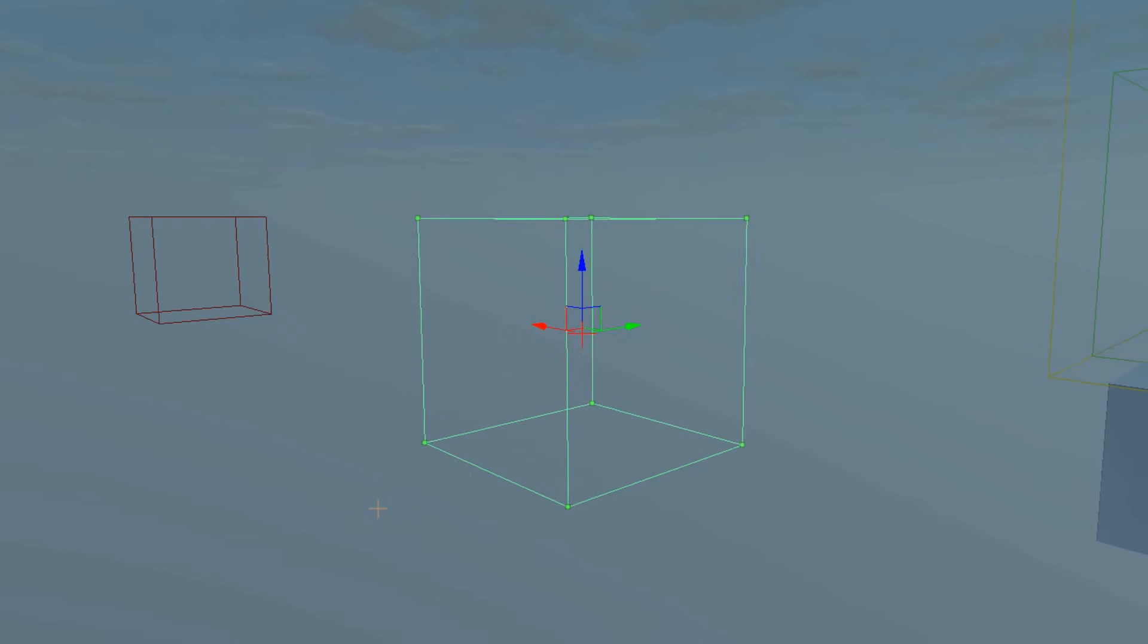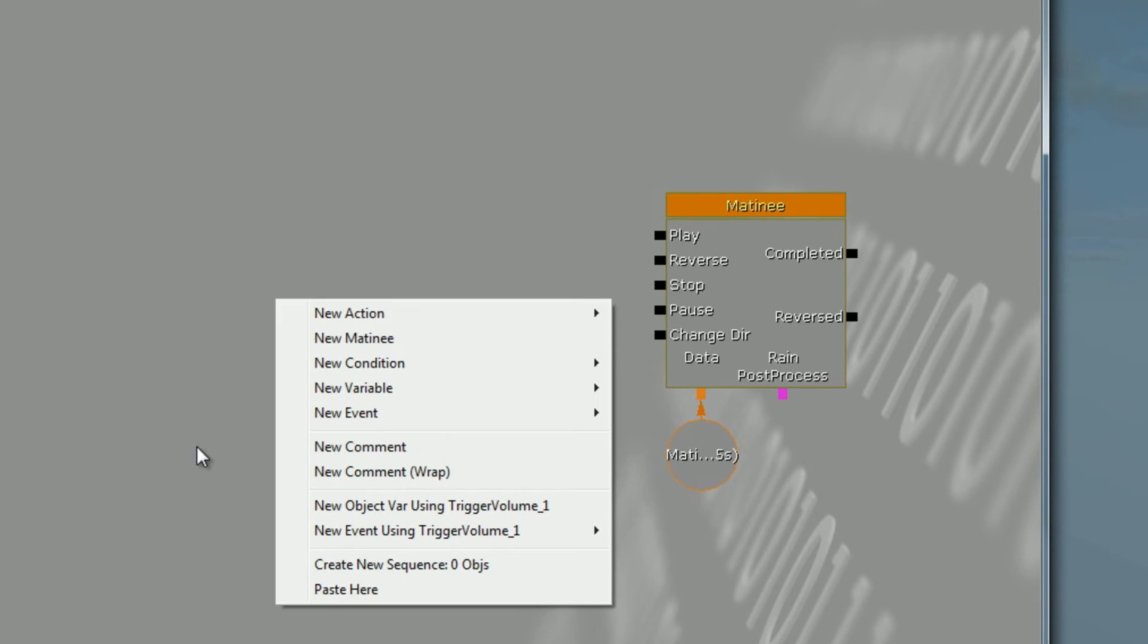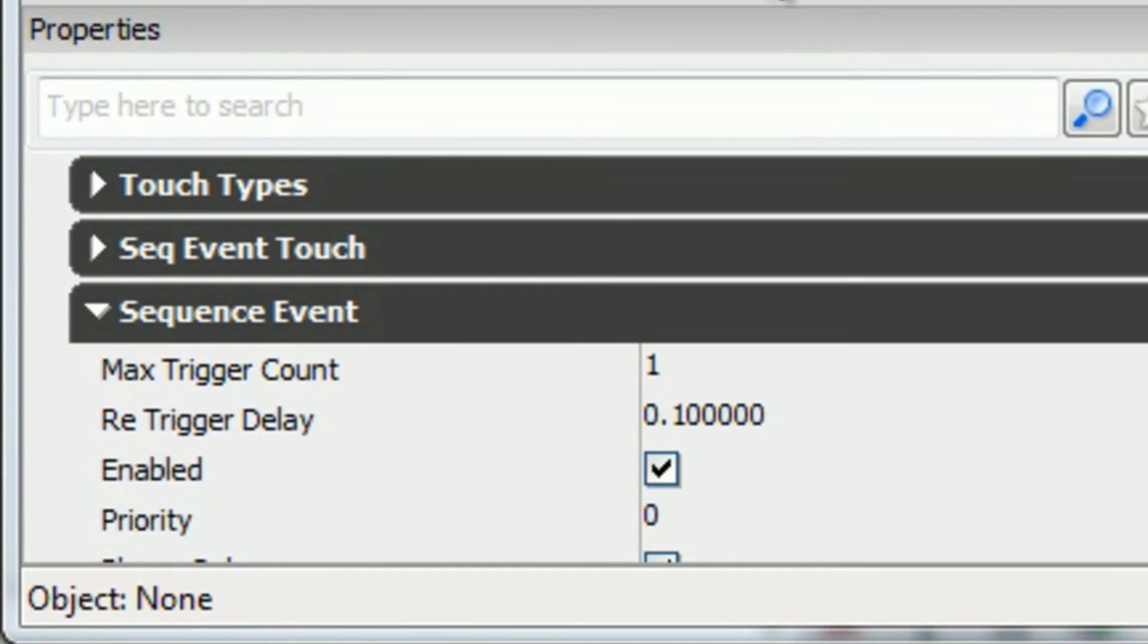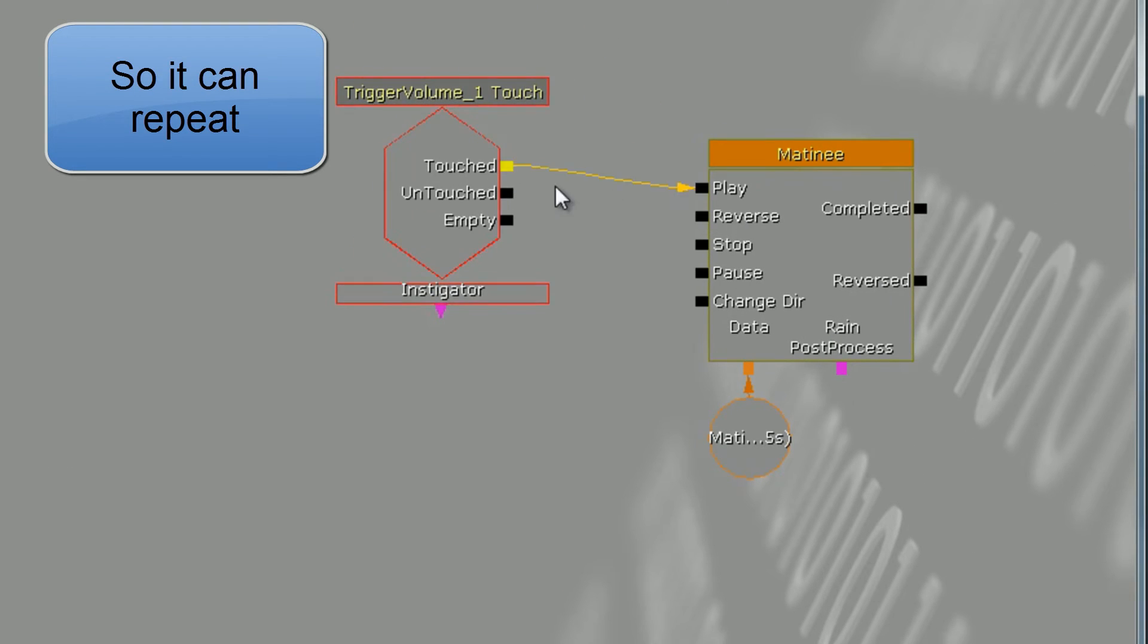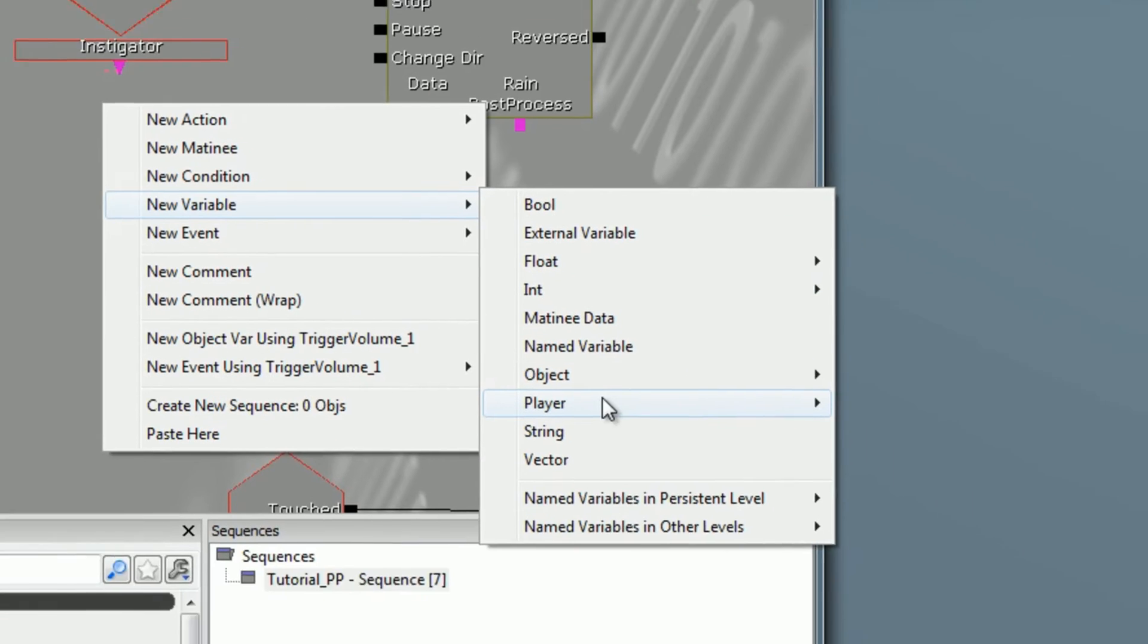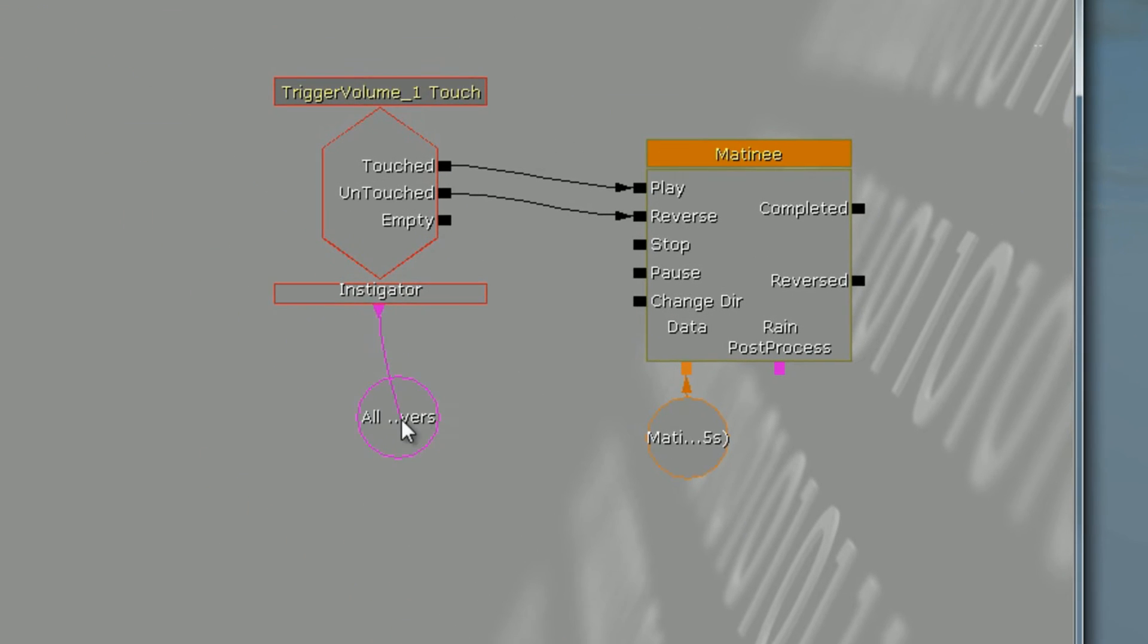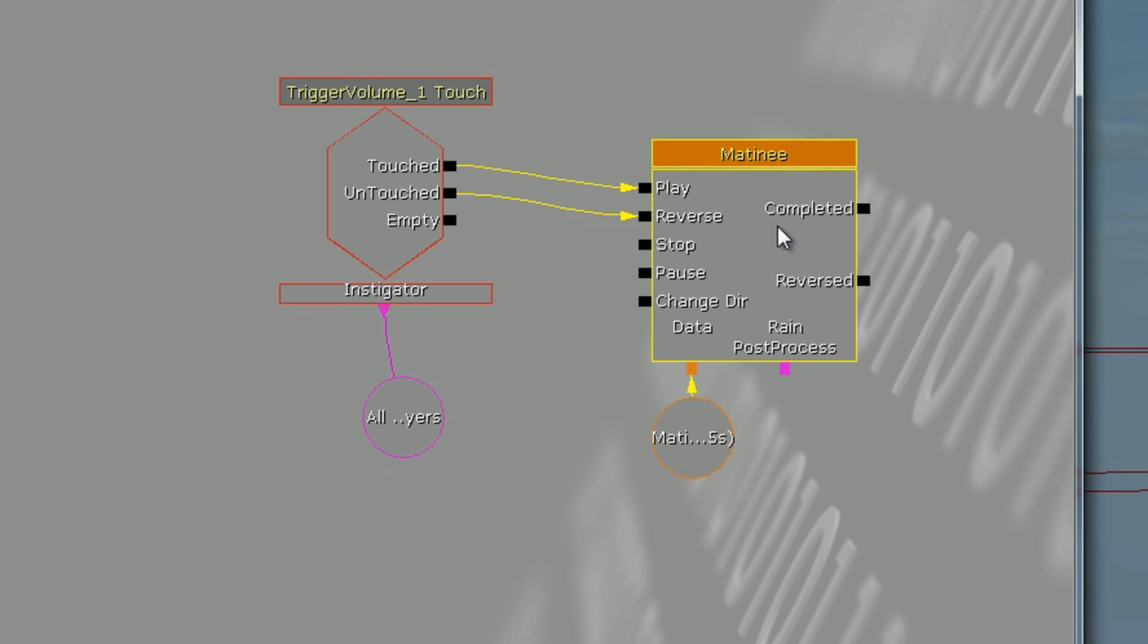While you have it selected go back into Kismet, right click, you say New Event Touch. You want to set the max trigger count to zero so that it goes on forever. Plug touch into play, untouched into reverse, and you want to right click and go to New Variable and you want player. So when the player touches your volume it's going to play your matinee.